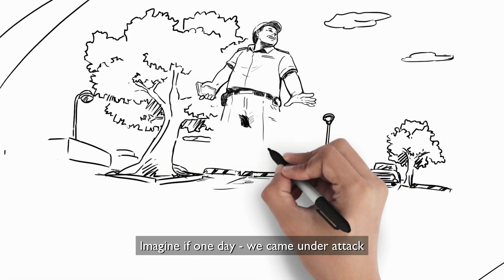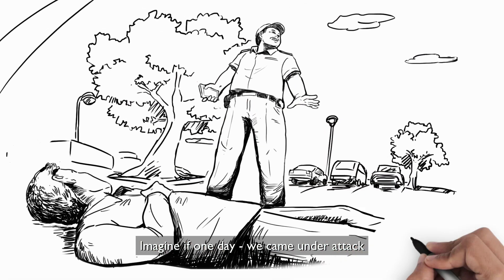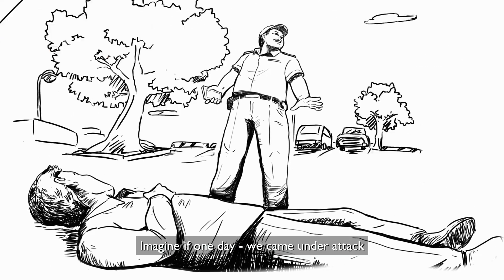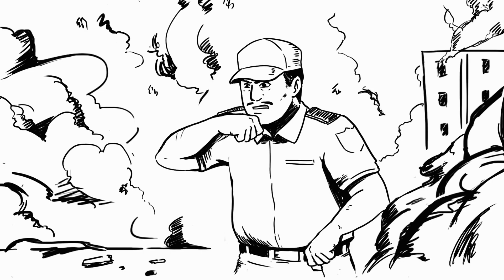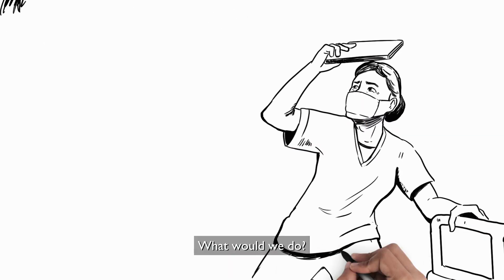Imagine if one day, we came under attack. What would we do?